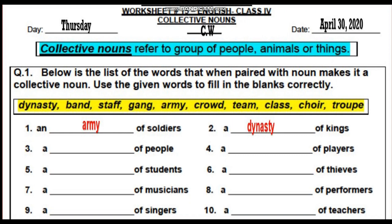Look at question number 1. Below is a list of words that, when paired with a noun, makes it a collective noun. Use the given words to fill in the blanks correctly. The three groups have been given with their word banks. Choose the correct collective noun from the word bank and write it in the blanks. For example, number 1: an army of soldiers. Number 2: a dynasty of kings. Similarly, fill the rest of the blanks.